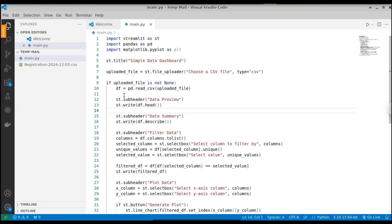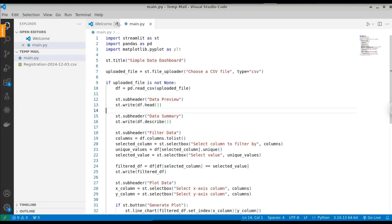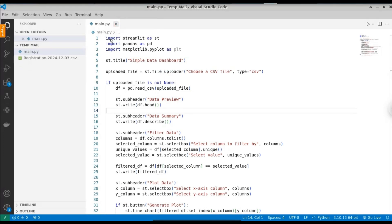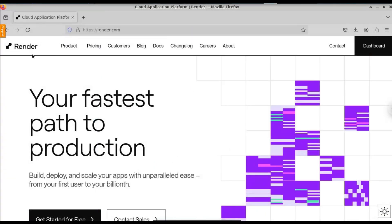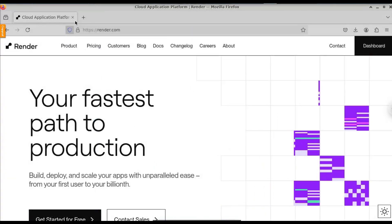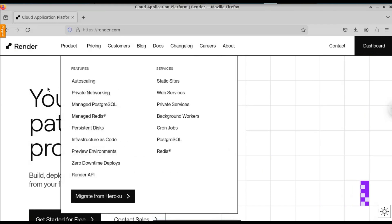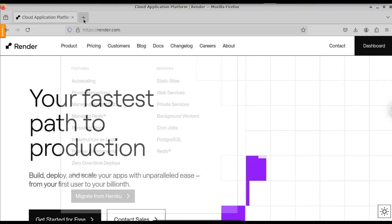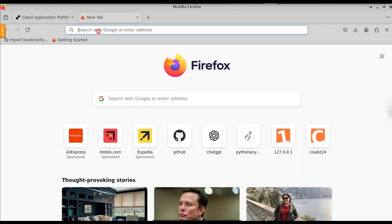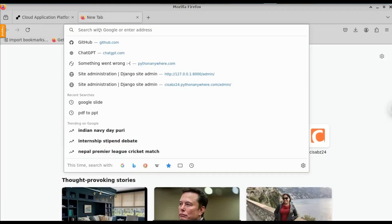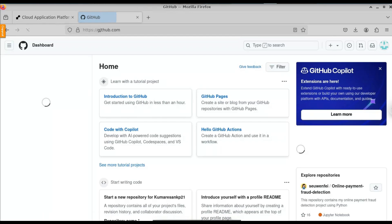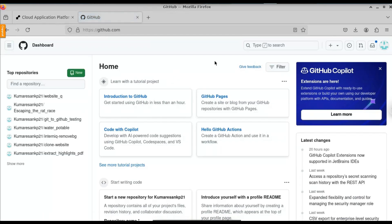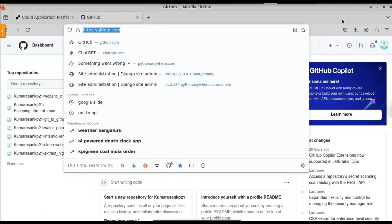So let us see how to deploy this Streamlit application. For this, we are going to use Render.com. Just head over to Render.com. Before we deploy, we will have to push our code to GitHub. So just open a new tab and go to GitHub.com.